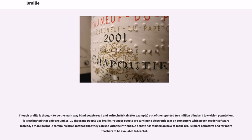Though Braille is thought to be the main way blind people read and write, in Britain, out of the reported 2 million blind and low vision population, it is estimated that only around 15,000 to 20,000 people use Braille. Younger people are turning to electronic text on computers with screen reader software instead, a more portable communication method. A debate has started on how to make Braille more attractive and for more teachers to be available to teach it.